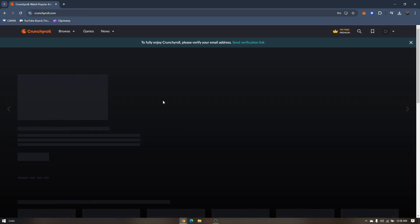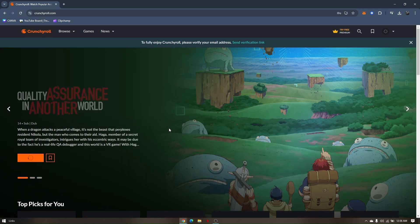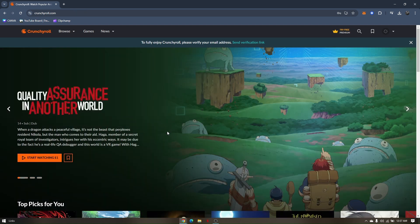That's simply how you can watch Naruto Shippuden in English on Crunchyroll.